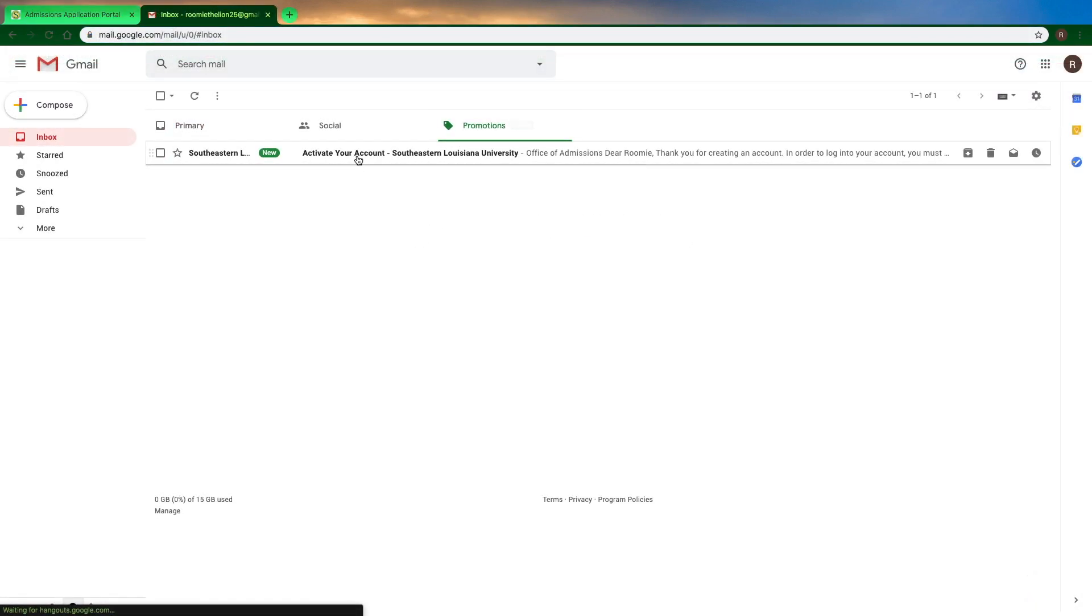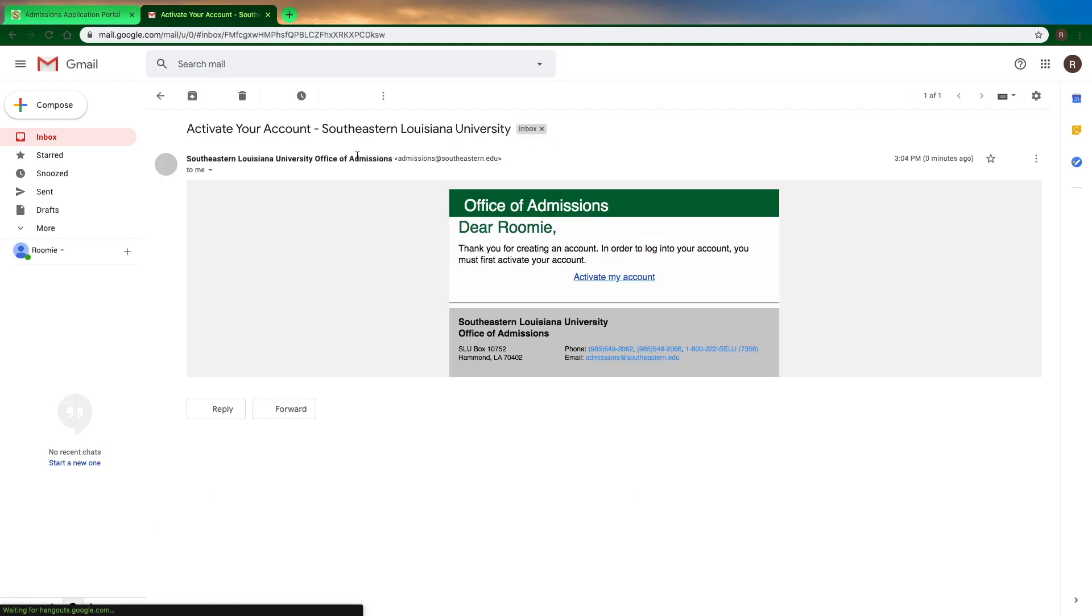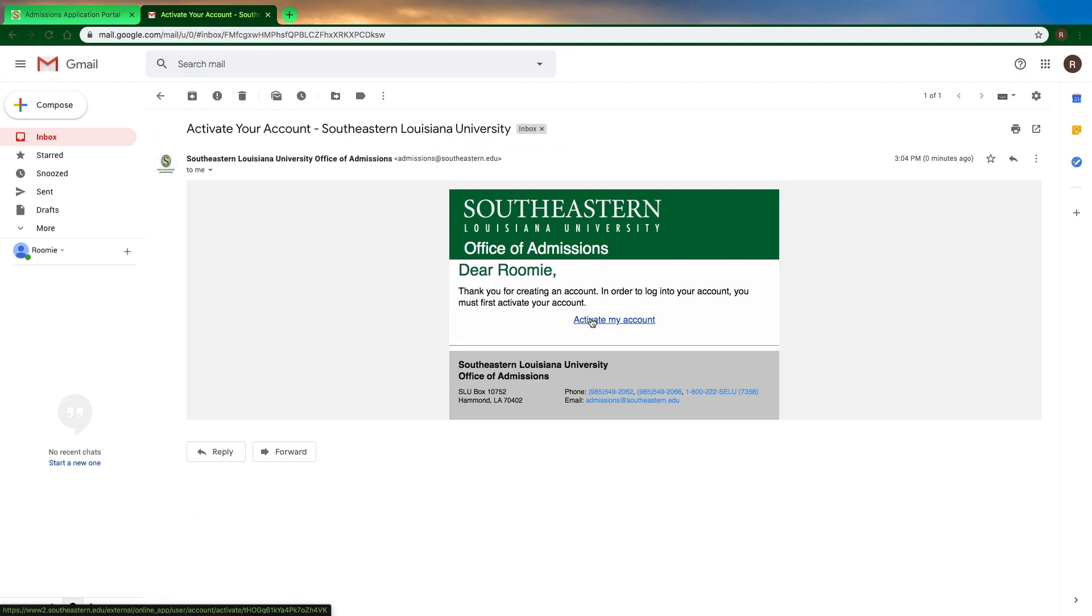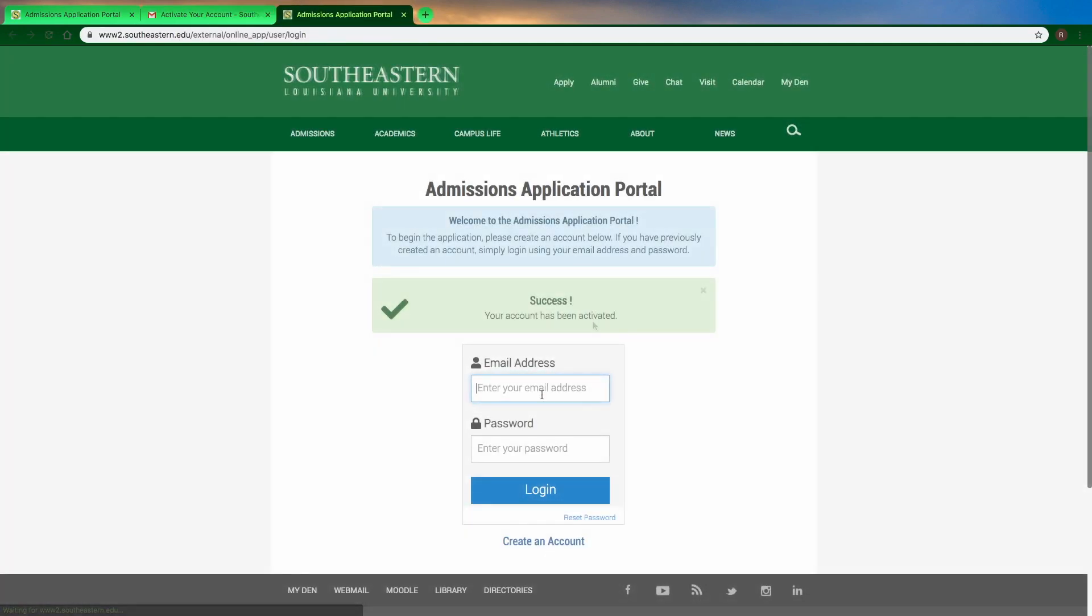After you create your account, there is a second step that involves going to your email address and verifying your account. Once you've activated your account through your email, you'll be able to log back into the portal and create your application.